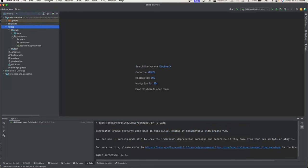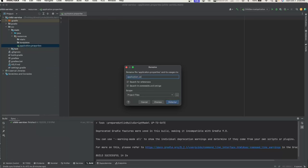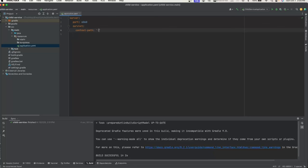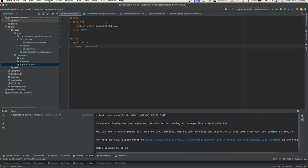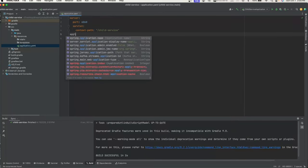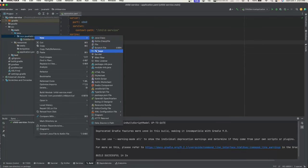Let's update the code for the child service. We'll rename the file to application.yaml and add the same properties — port number 6060, context path '/child/service', and application name 'child'. We'll explain why we name it 'child' when we start looking at the logs a little later.